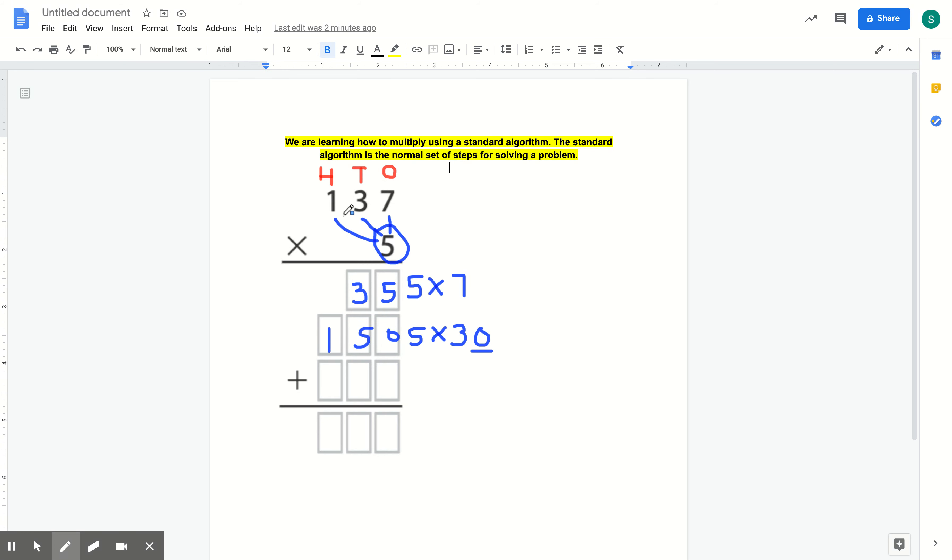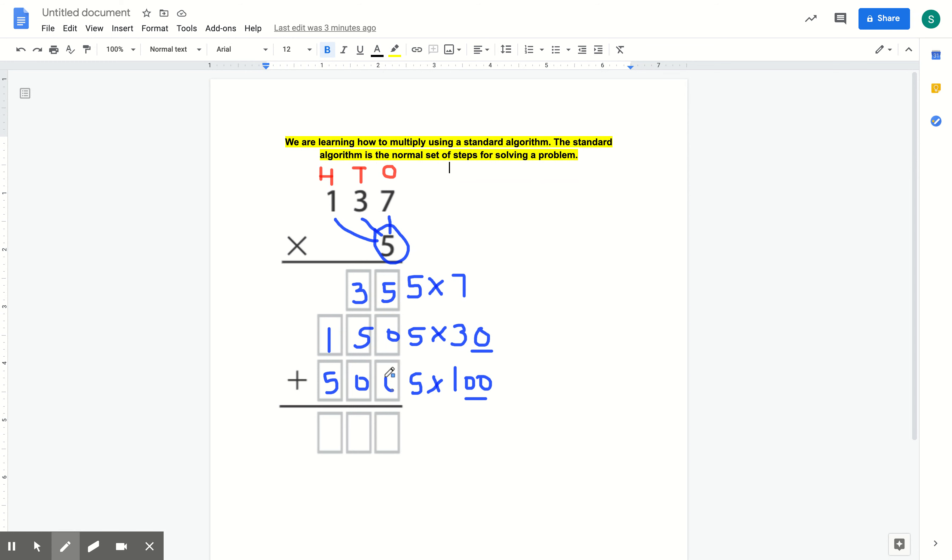Now I'm going to do 5 times the 1. Remember, the 1 is in the hundreds spot, so the value of it is actually 100. And 5 times 100, again, that's pretty easy. We know 5 times 1 is 5, and we add two 0s, so then it is going to be 500.